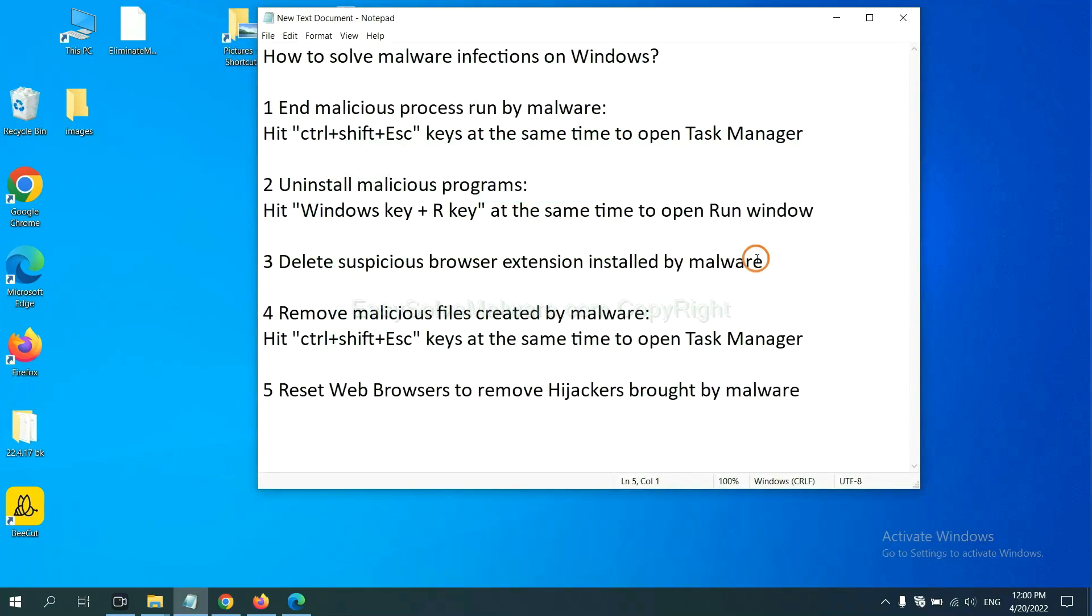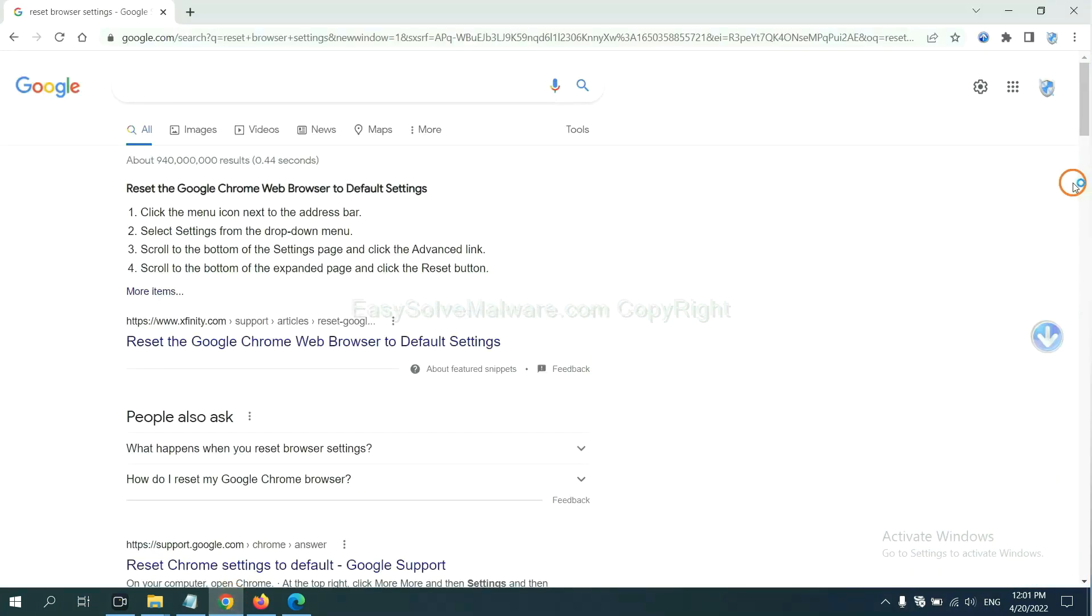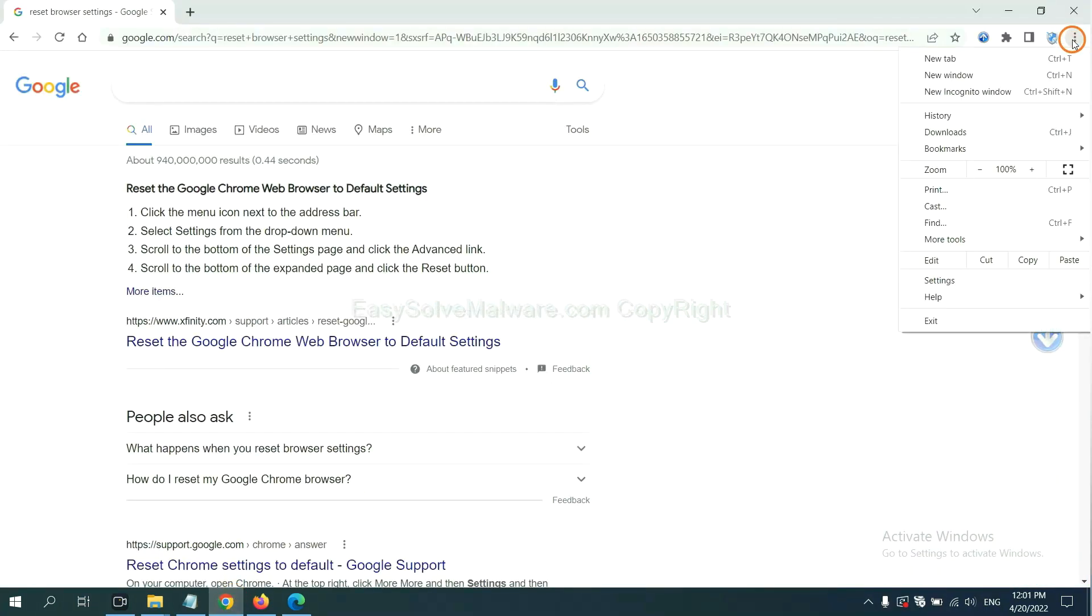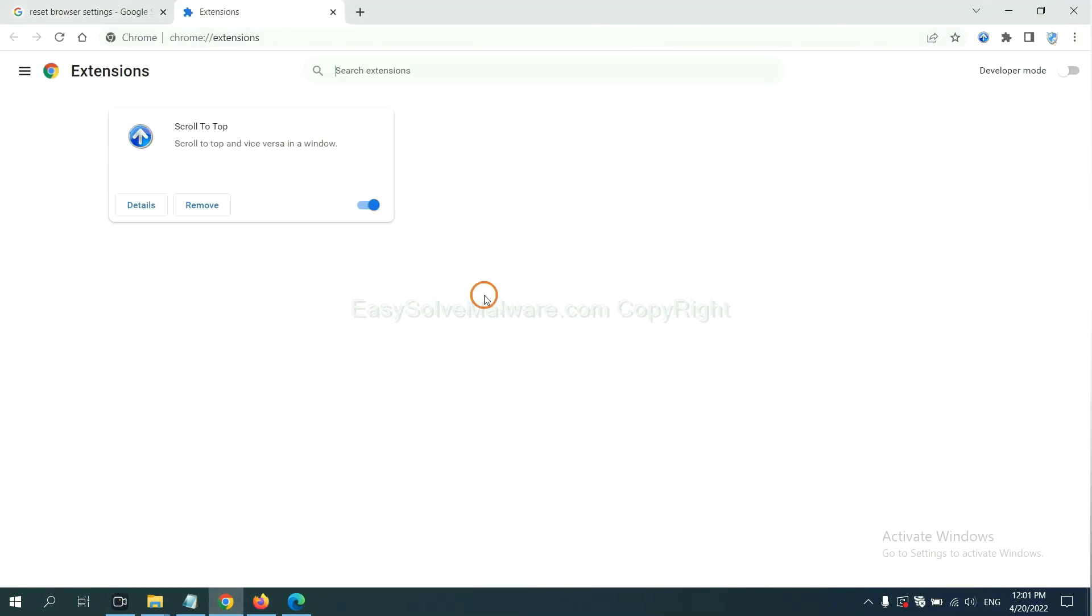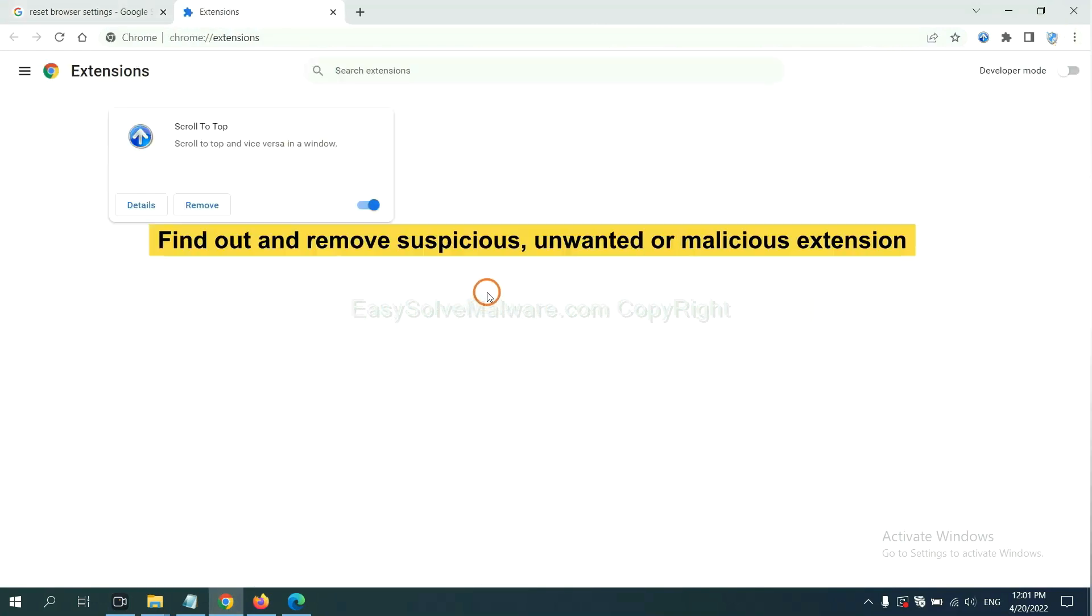Next, we need to delete suspicious browser extension installed by malware. First, on Google Chrome, click the menu button, select more tools and click extensions. Now find out a suspicious or dangerous extension and click remove.